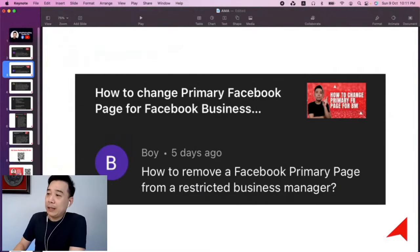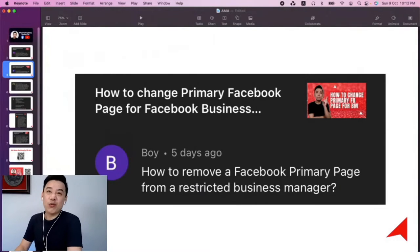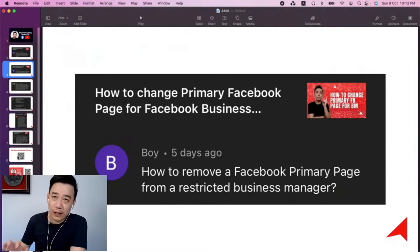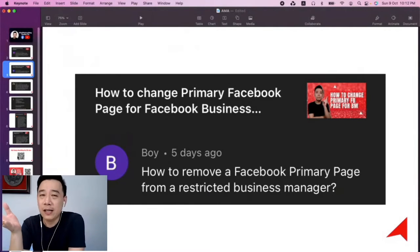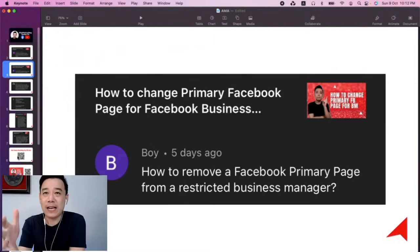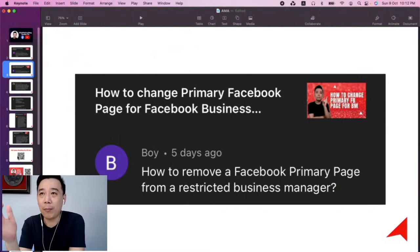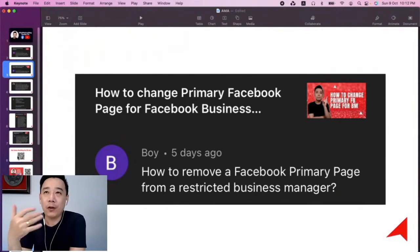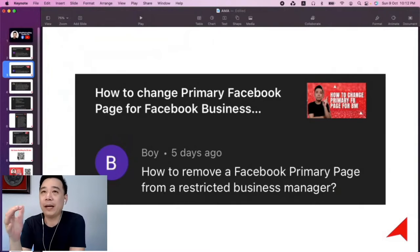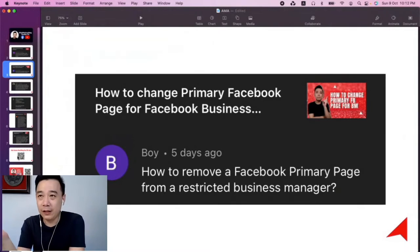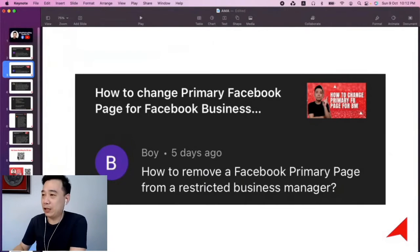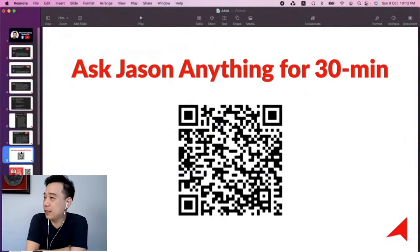So if you need help and want somebody to look at your situation — going into your business manager, looking at your restriction, and checking if there's any other way to solve your problem, bypass something, or at least get something working — you can actually book a one-on-one session with me.